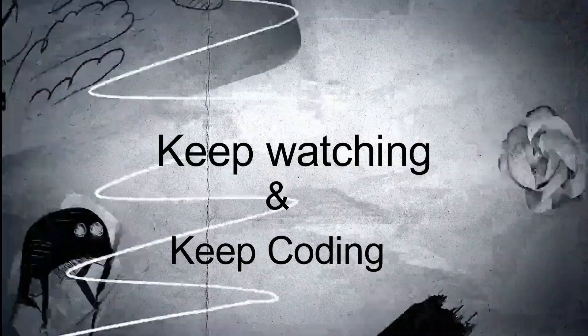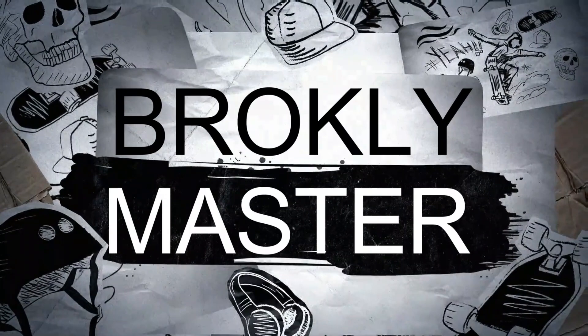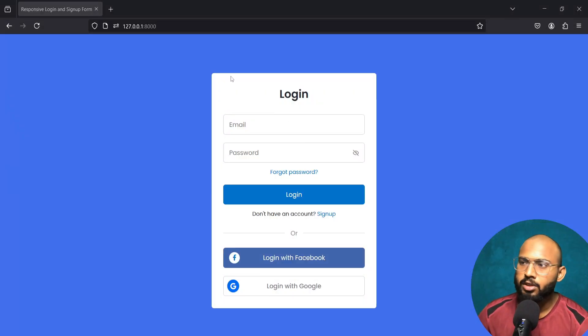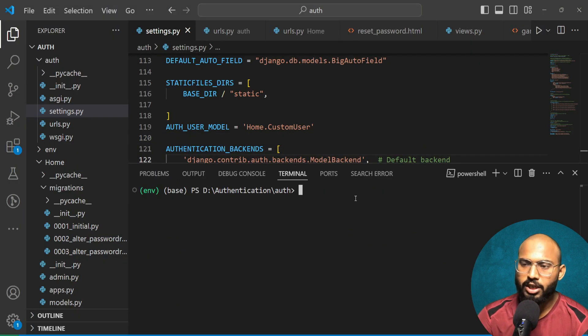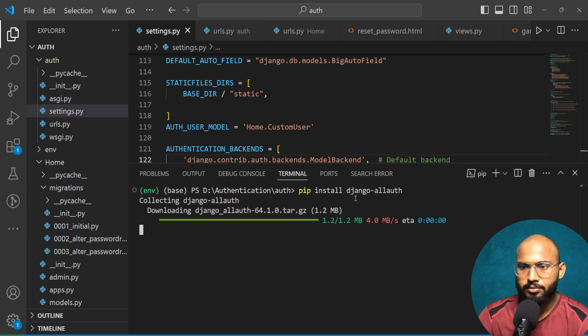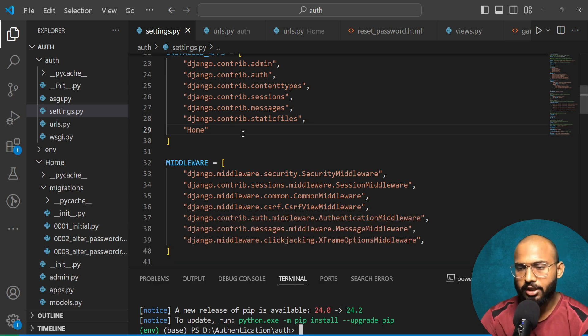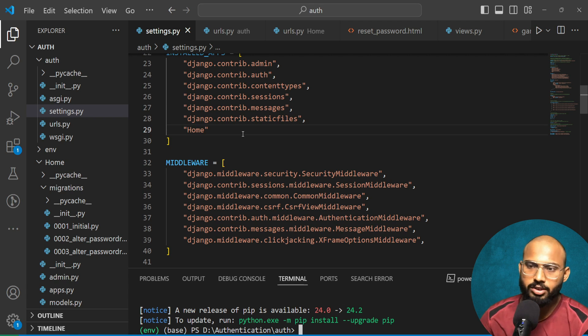So let's open VS Code first. Let's install django-allauth: pip install django-allauth. Let it install — and finally it has installed successfully. Now let's integrate the django-allauth systems into our installed apps.